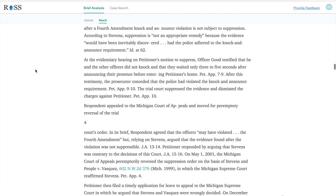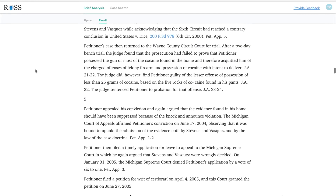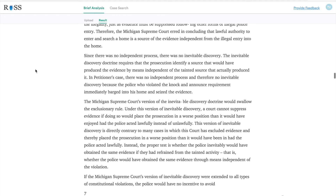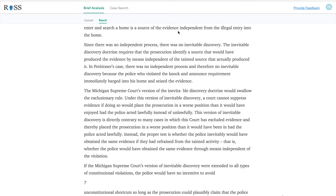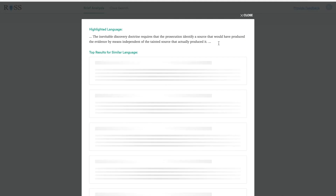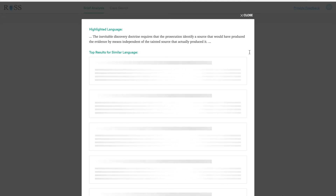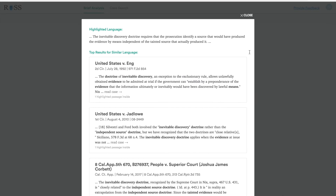So if you scroll through, you might say, hmm, I wonder if there's any case law out there that I might have missed that contains language similar to the following phrase. What you do is you highlight it like so and click the find similar language button. Eva will then search the full database of case law to see whether there are any cases out there that contain similar language.